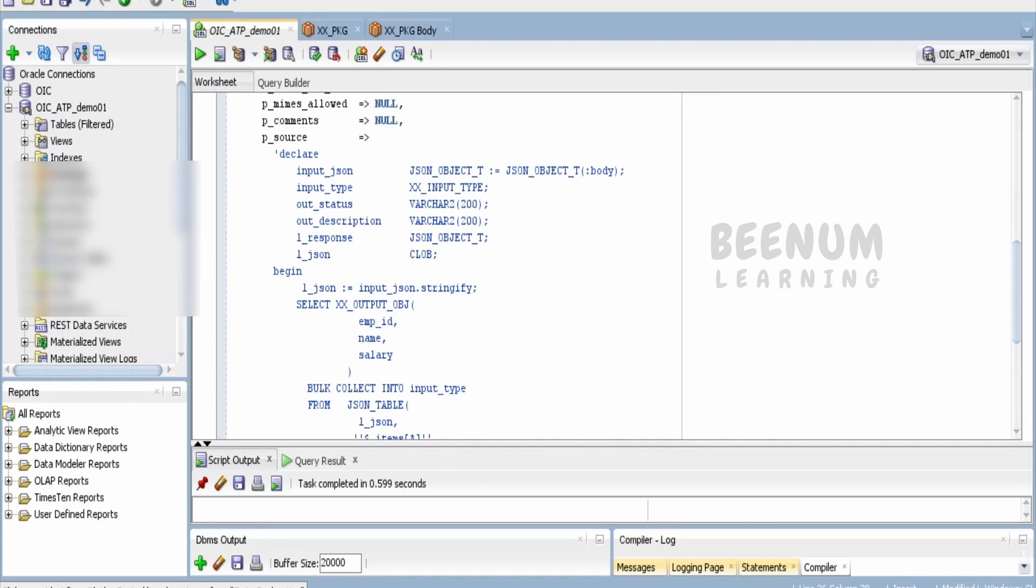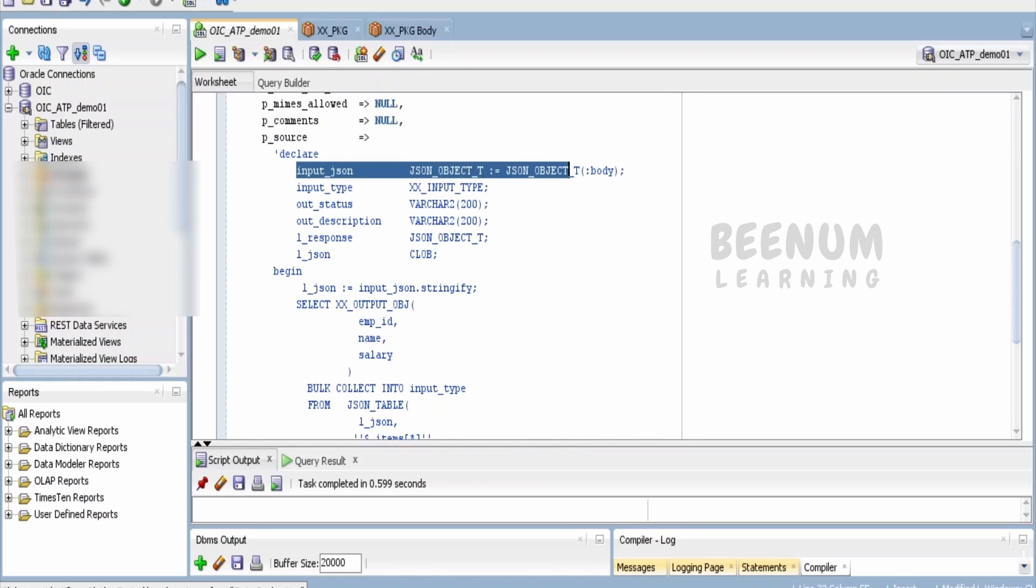The main thing is transforming the data from the JSON object coming in the request body to the custom type in the procedure. I have considered the first statement as input_json, and we are converting the payload we get in the request—the :body—to a JSON object.